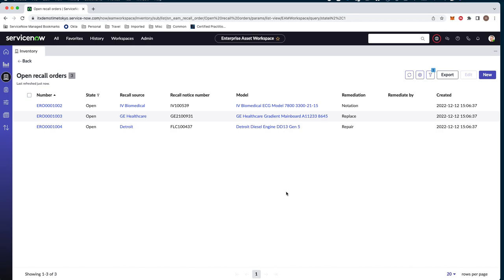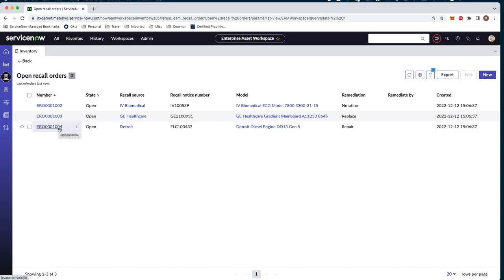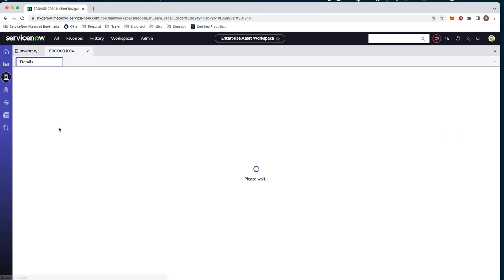We see a few here with different remediation options, notation, replace, repair. In this case, we're going to look at the Detroit diesel engine model and we're going to go ahead and work on this recall.